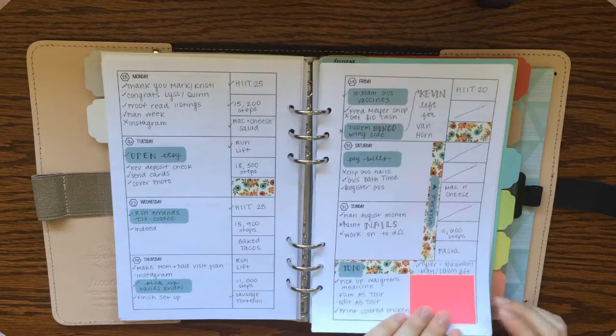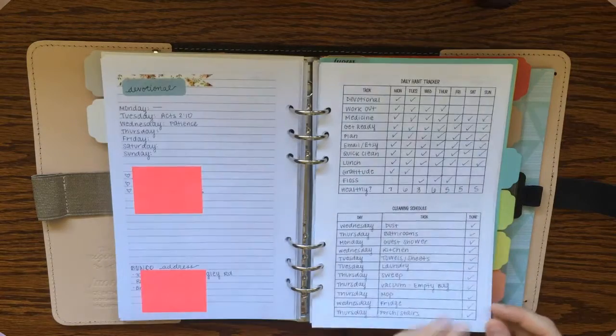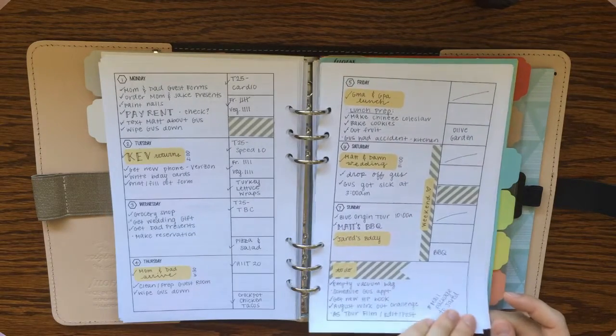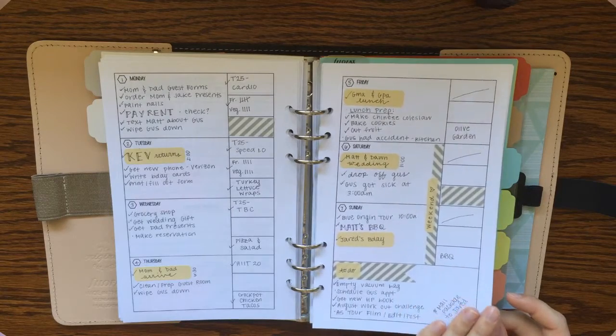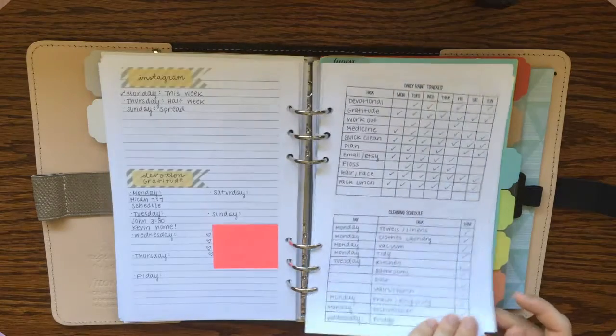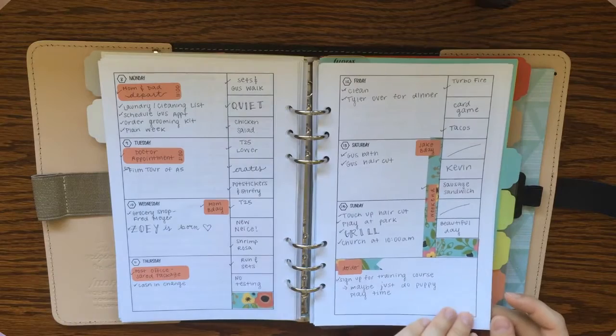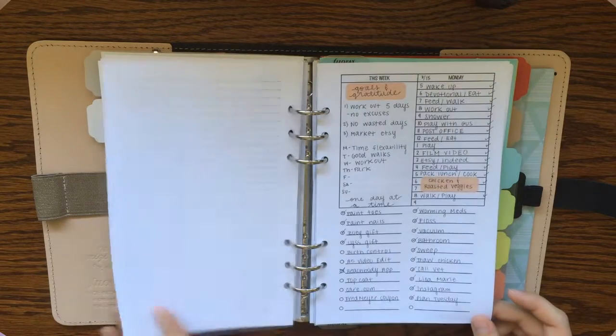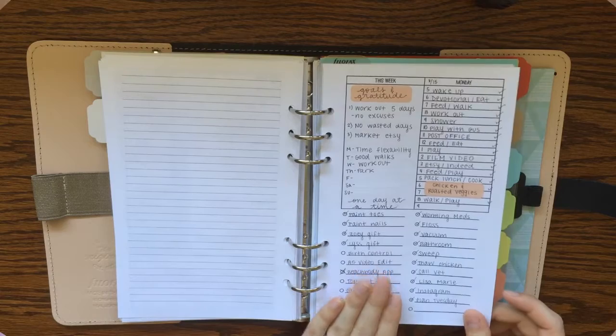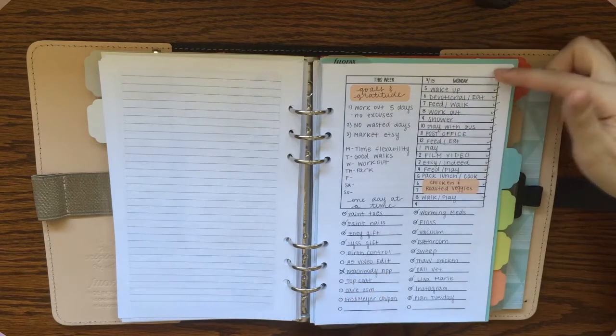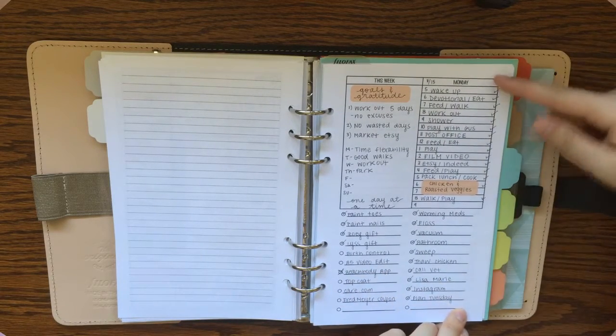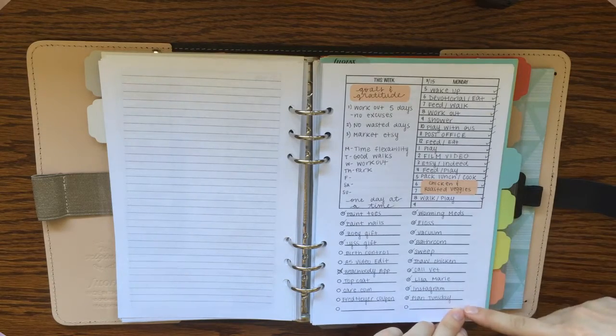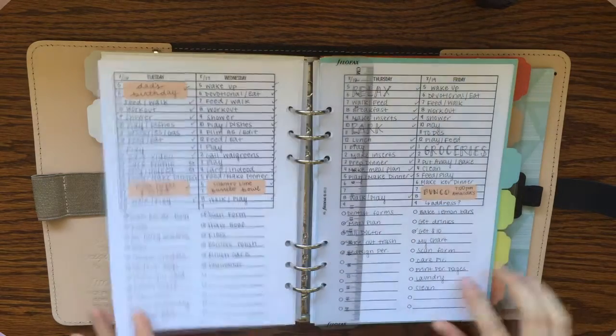A couple more weeks in here. I do take pages out after I use them. So right now I think I just have July and August in here. And I'll probably clear some of those out here pretty soon. That's what some of the layouts look like.